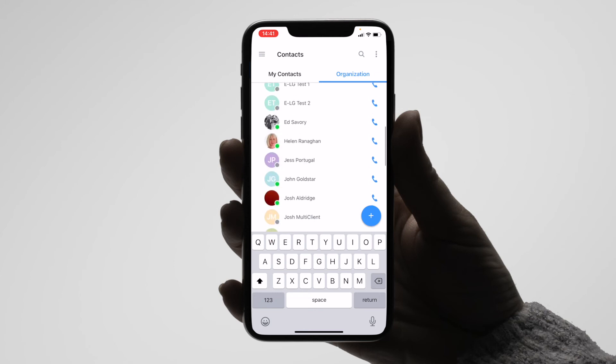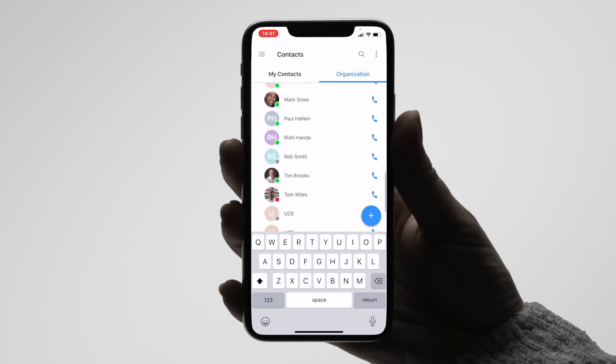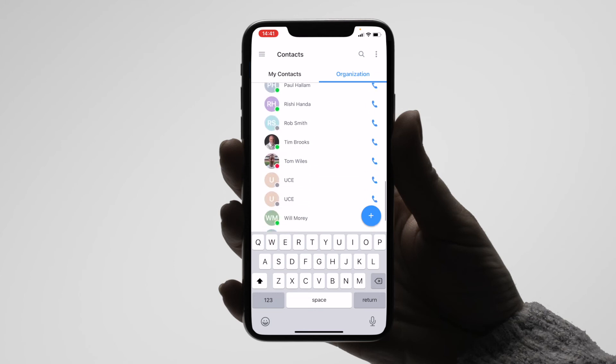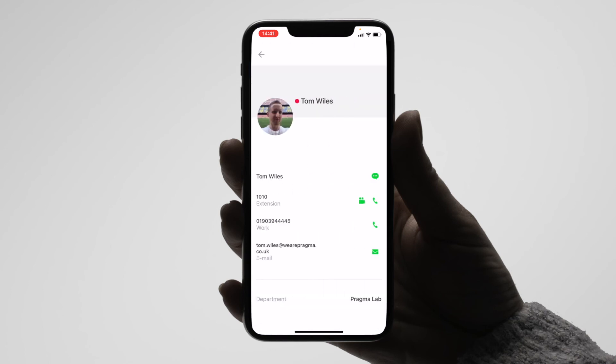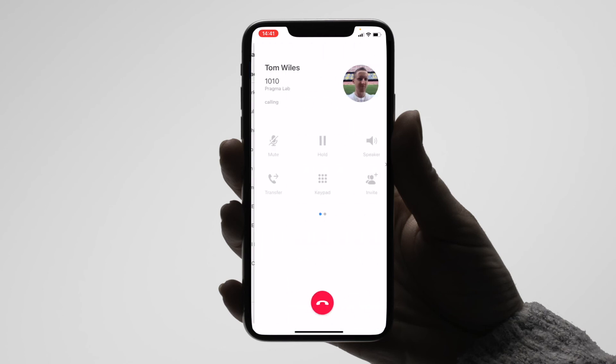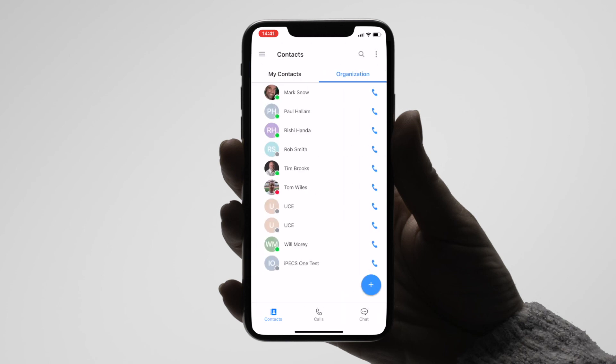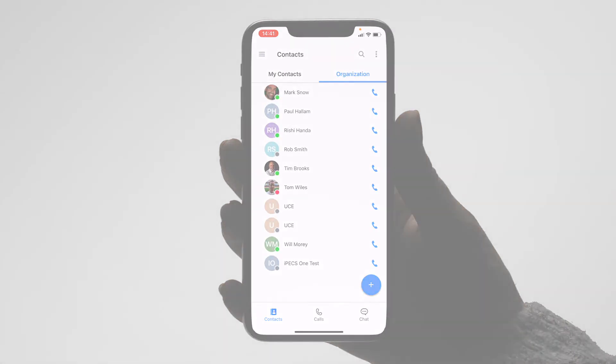If you make a call to somebody whose status is set to busy — for example Tom — by tapping the call icon you will see a status alert saying that he is busy and the call will be ended automatically. If you have any questions, please reach out.